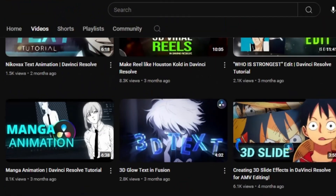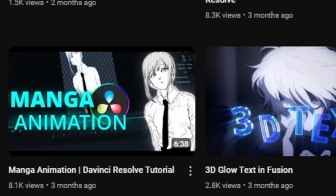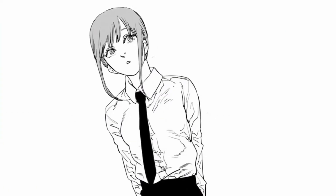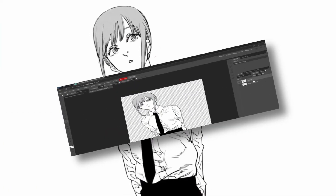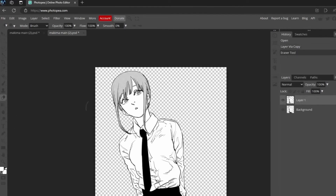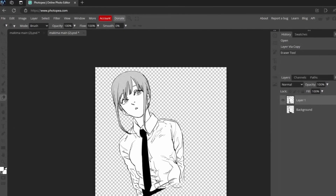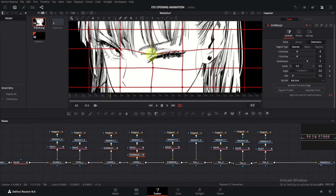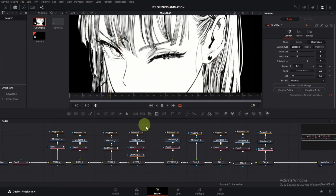A few months ago, I made a manga animation tutorial where I showed you how to do simple animations, but we had to use a different app or website besides DaVinci Resolve. Today, I'll show you how to create a manga eye opening and blinking animation, all within the free version of DaVinci Resolve.